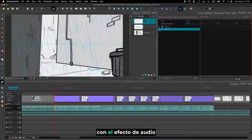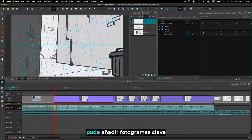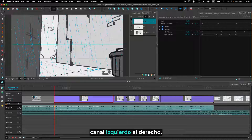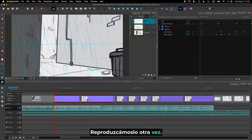With the balanced audio effect, I was able to add keyframes to make the sound move from the left to the right channel. Let's play that back again.